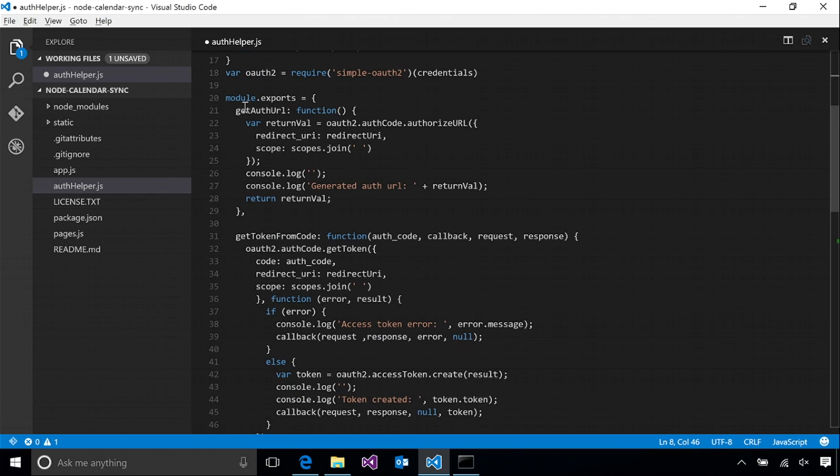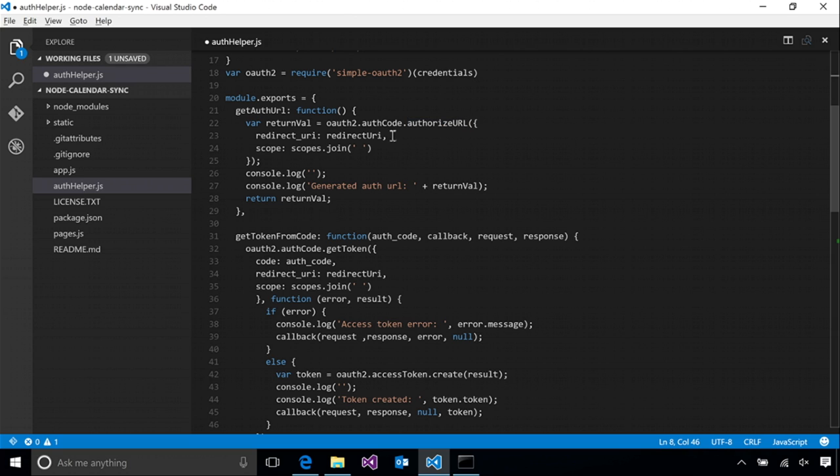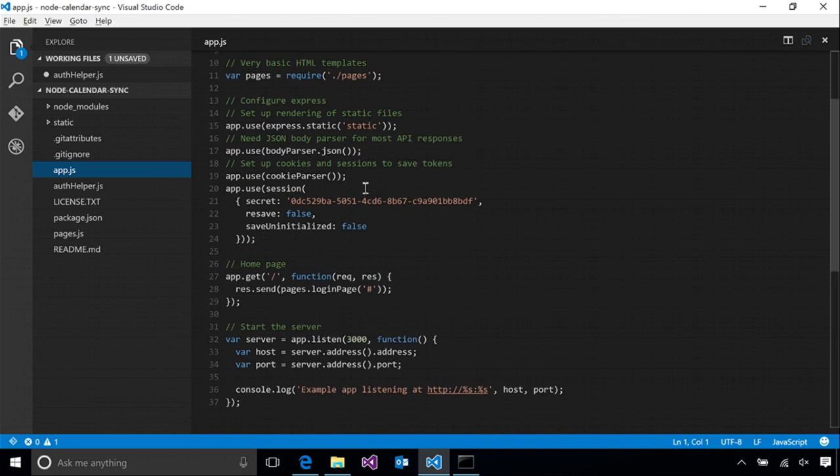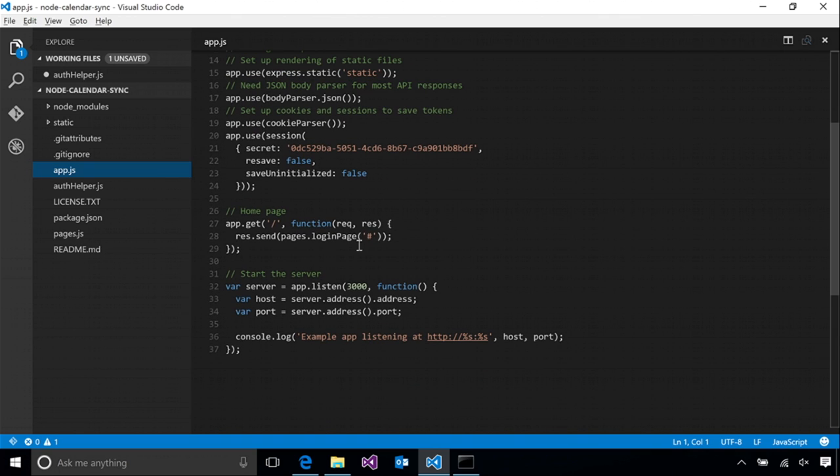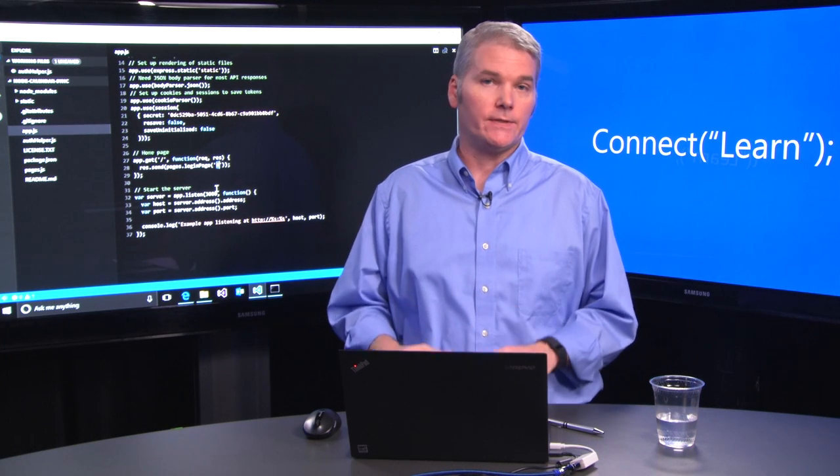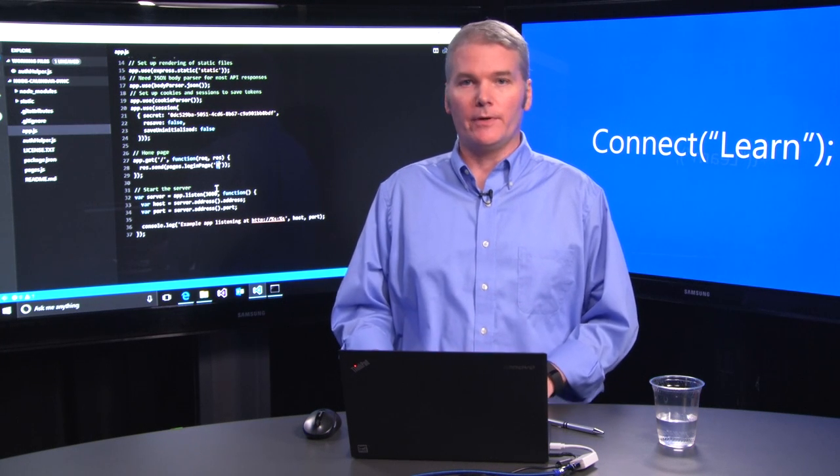Now, the first export that we have in this auth helper module is the get auth URL. All this does is use the simple OAuth2 library to generate the sign-on URL back to our Azure authentication endpoint. This is the first function that we're going to make use of. So we'll switch back over to our app.js and find our home page. Currently, we are just setting a hash URL for the logon button, so we'll replace that by using that get auth URL function.